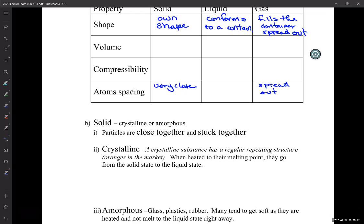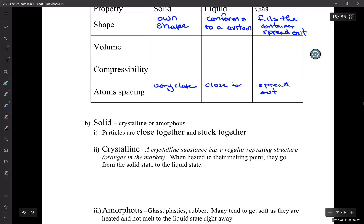Everything has some energy, and that energy causes molecules to move apart. For liquids, there's enough attraction to keep them close together — they're almost the same spacing as a solid, but they can move about. So for liquids, their attractions are weak enough that they can move around each other. Like this class — you're like the solid, but if every day you sat in a different place and moved around, you'd be more like the liquid.